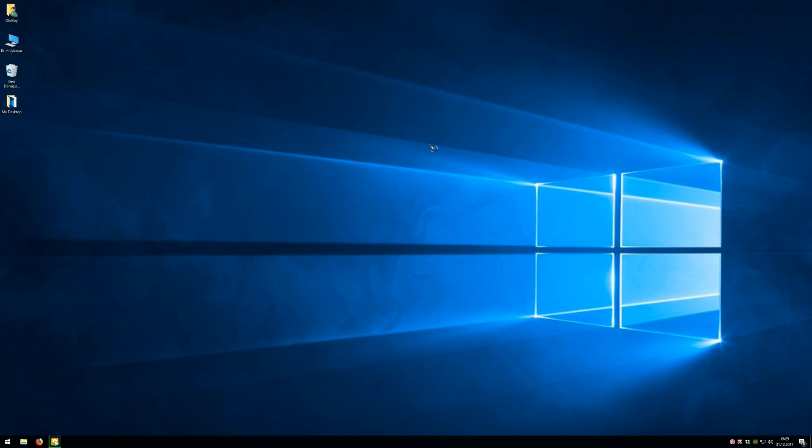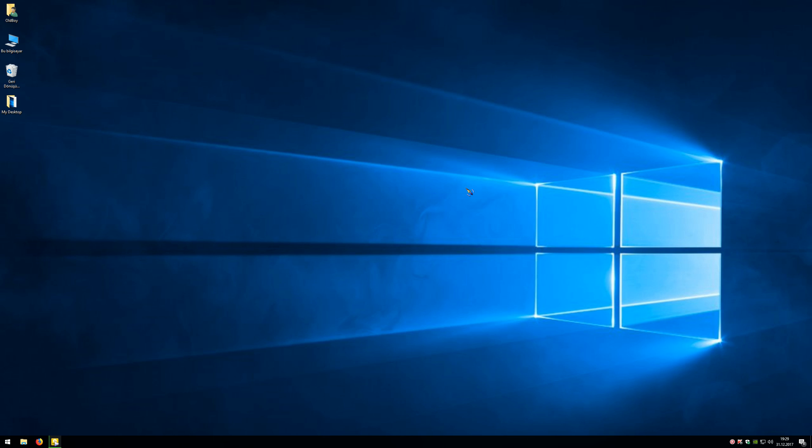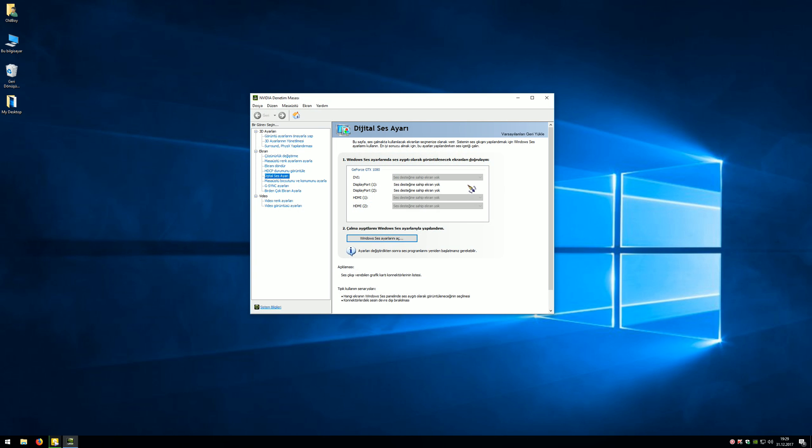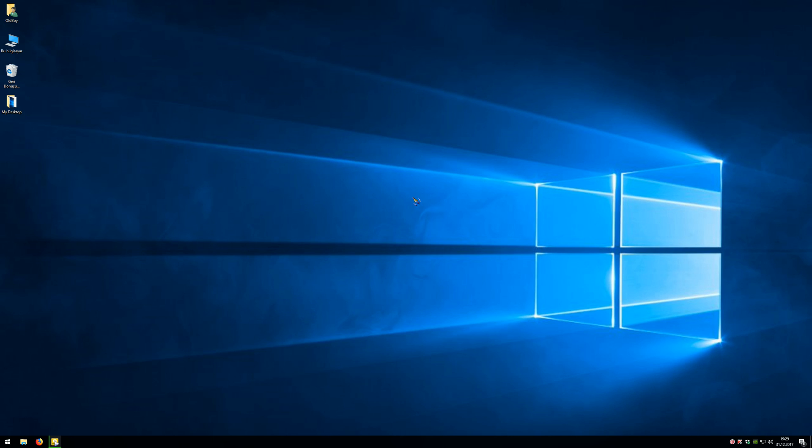First, I will show you what my language is in NVIDIA Control Panel. This is my native language, Turkish. Now we can change the language. First step: if your NVIDIA Control Panel is open in your taskbar, right-click the NVIDIA taskbar icon and click Exit.